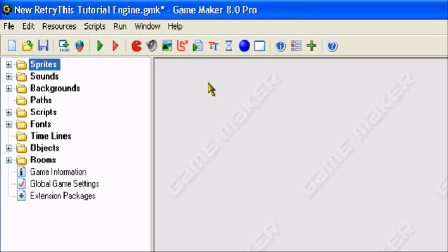Hey guys and welcome to an original Retry This production. Today I'll be doing a Game Maker tutorial teaching you about my new character select screen version 2. This is a tutorial teaching you how to make my new character select screen. I have a tutorial on this already, but this is version 2 which shows you how to do it a different way if you don't like the old version.